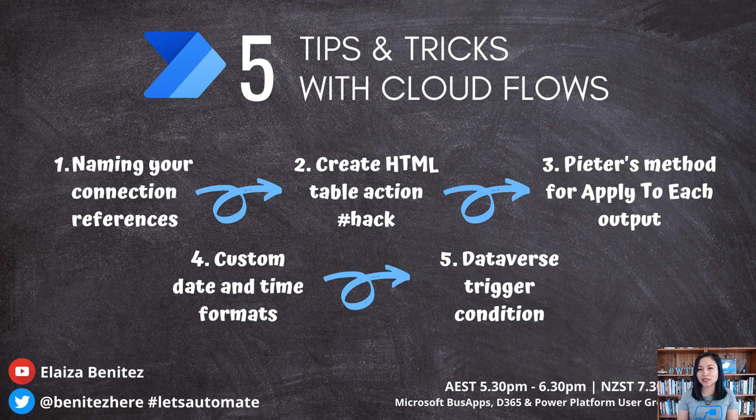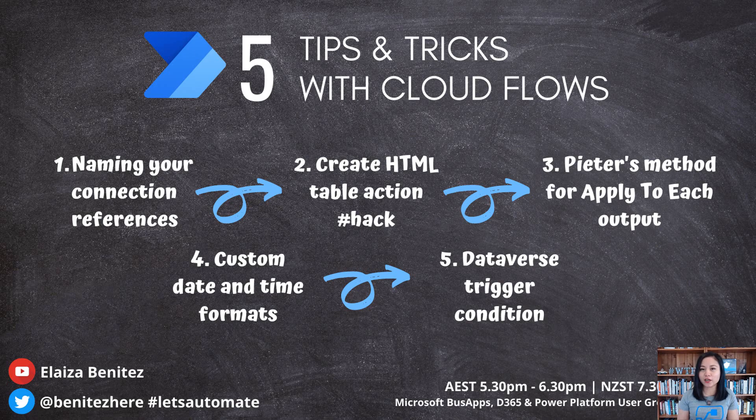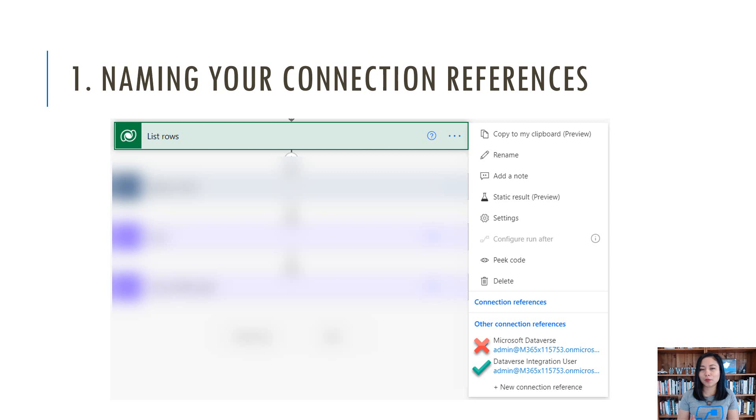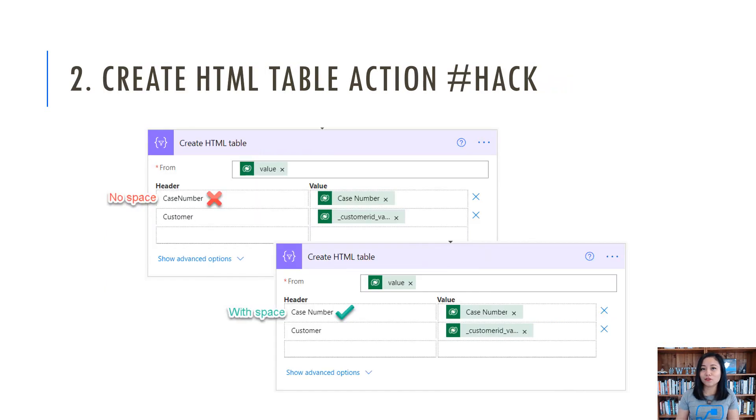Last week, I presented at the Business Applications Dynamics 365 Power Platform User Group and these are the five tips and tricks that I had shared. Number one is all about naming your connection references. By default, it is going to use the name of the connector, but I'm going to share with you how you can name it.